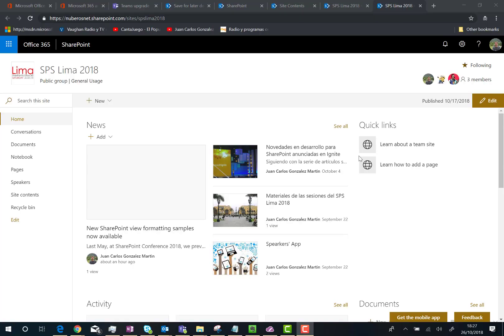Hi there, in this video I'm going to introduce you to the News Digest feature we have in modern SharePoint Online sites. Basically, when you have a modern SharePoint Online site such as the one you can see on your screen,